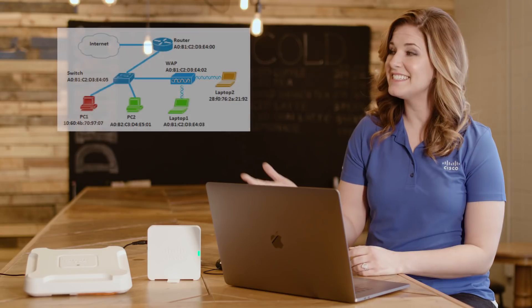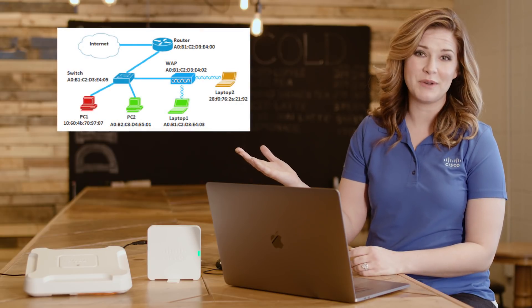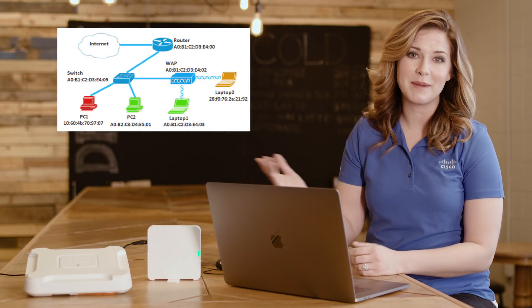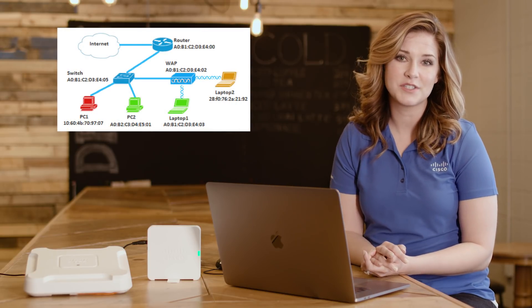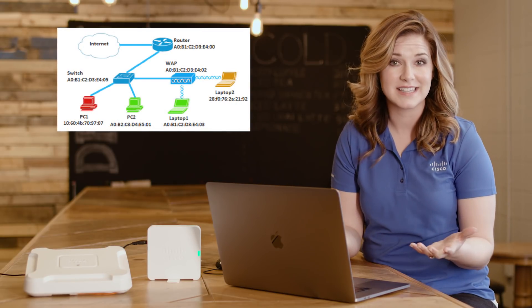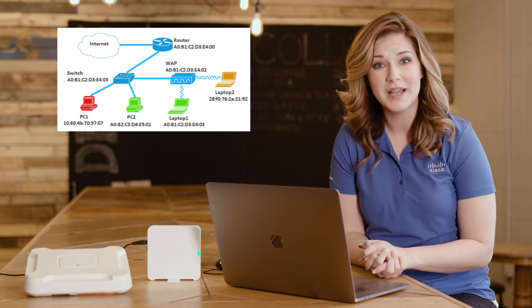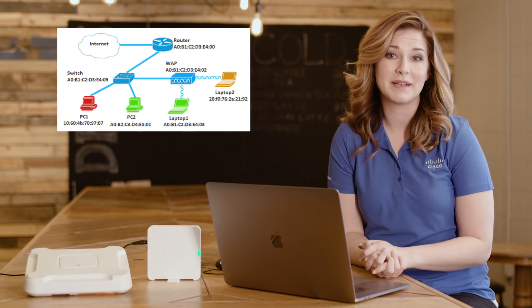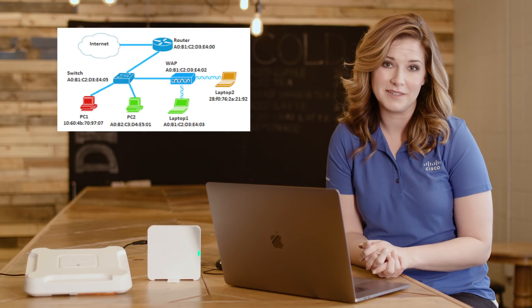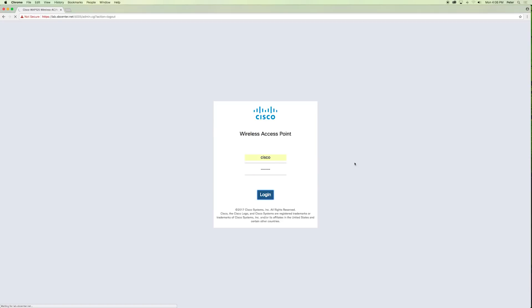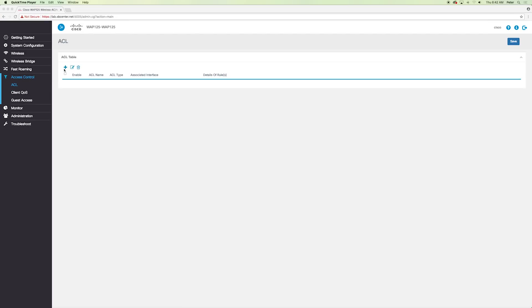Today, we're going to walk through how to configure those ACLs. This diagram shows you how to configure MAC-based access lists so that all devices in the network will be permitted to have access to Laptop 2 behind the WAP except for PC1. First, log into the web-based utility of the WAP and choose Access Control ACL.